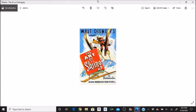The gag of Goofy skiing the wrong way came about as a compromise between two story men. One drew Goofy going to the left while the other insisted on drawing him facing the other way. After much discussion, someone suggested the gag as a way of combining the two directions.